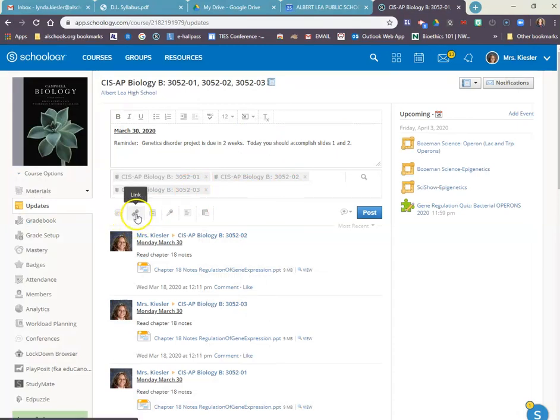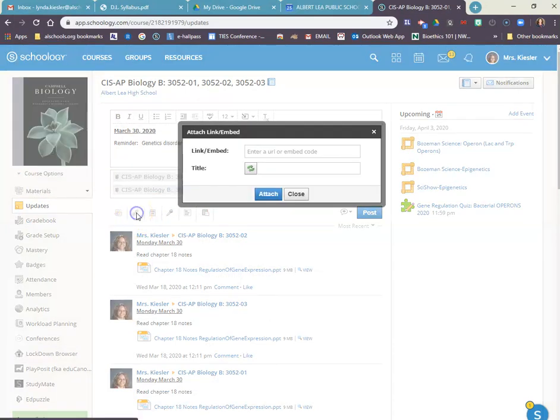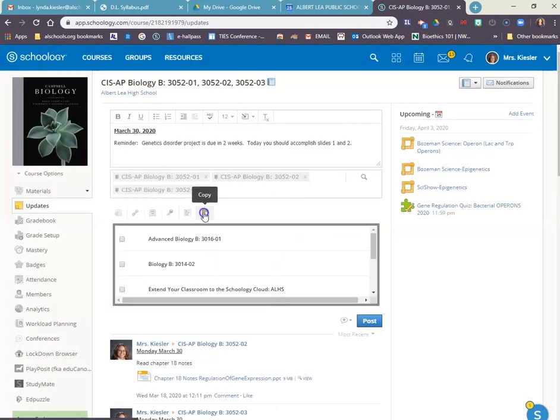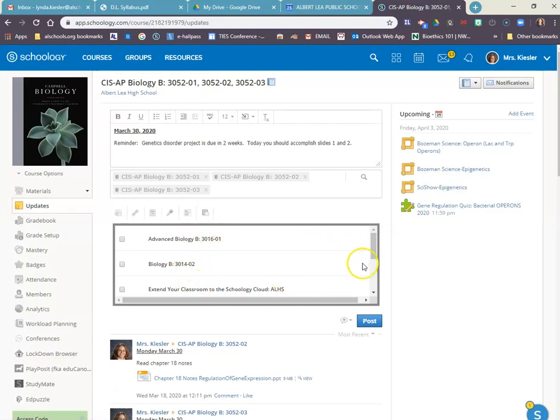I can also include links, if I like, like to a YouTube video. I can attach this or copy it over to other courses. If you don't have your courses linked like I do, that's a way to do that.